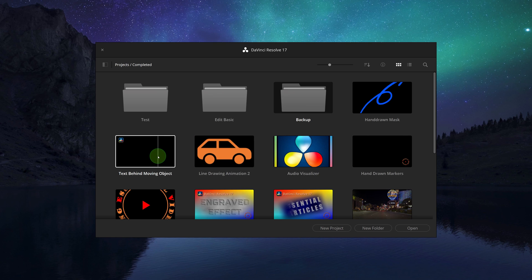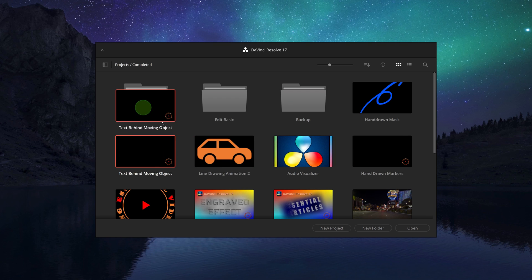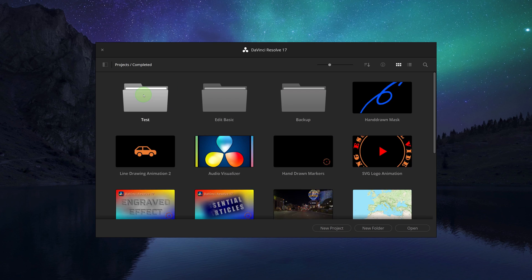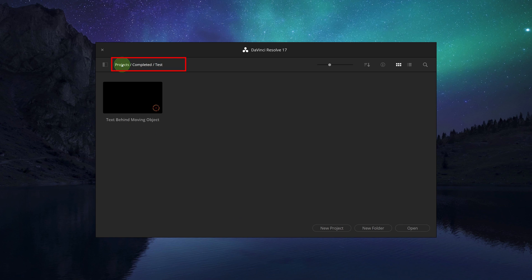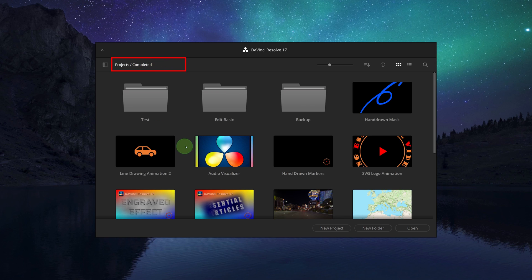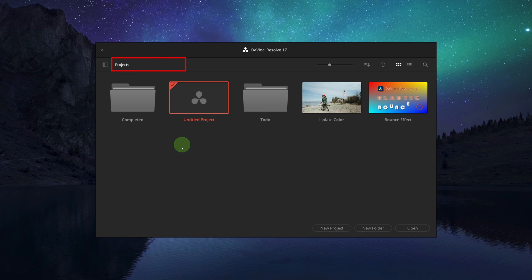We can drag a project onto the folder icon and drop it to move the project into the folder. To navigate between folders and subfolders, click the folder in the folder path view at the top left of the project manager.